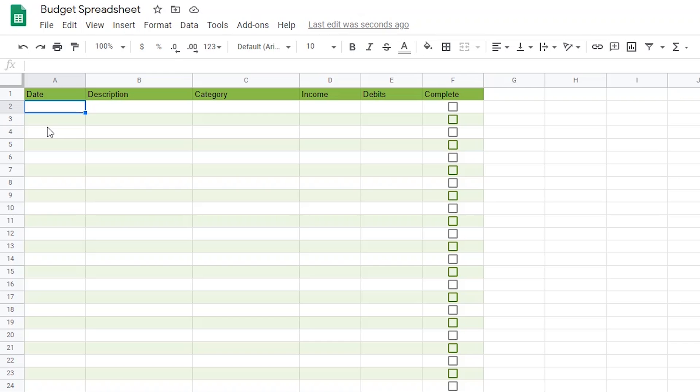Alright, so I'm going to start with adding my planned income. Let's say for the purpose of this tutorial that I get paid on a bi-weekly basis. This is where we can make Google Sheets do the work for us. The cool thing is, I only need to add the first two paychecks and then I can have Google Sheets do the rest. Check this out.